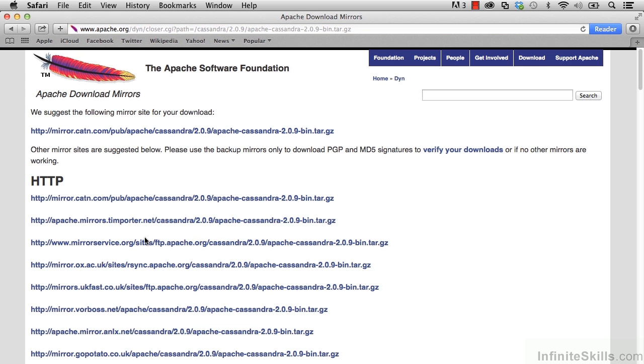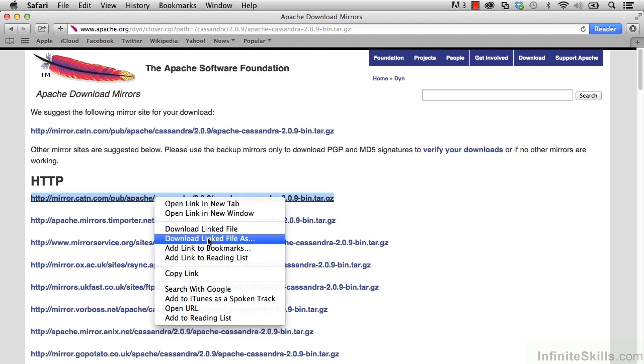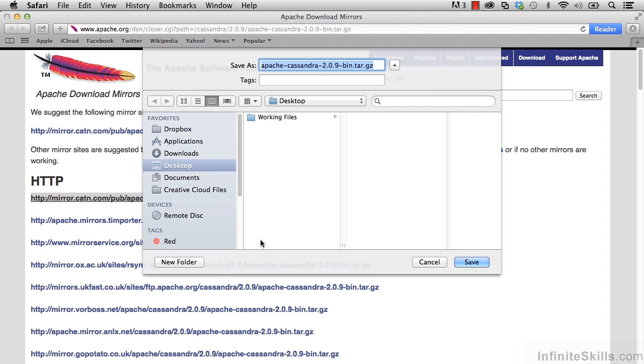We could download it from any of these sites. If we go ahead and right-click on one of them, we can choose Download Linked File As. And if we wanted to, we could then go ahead and download the Tarball file.